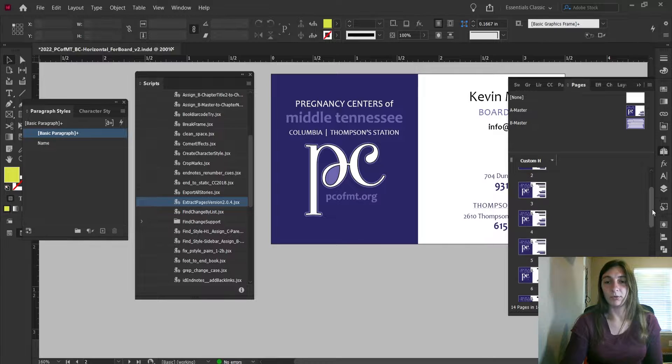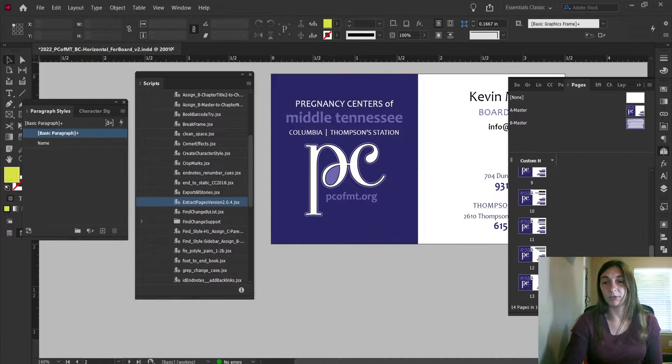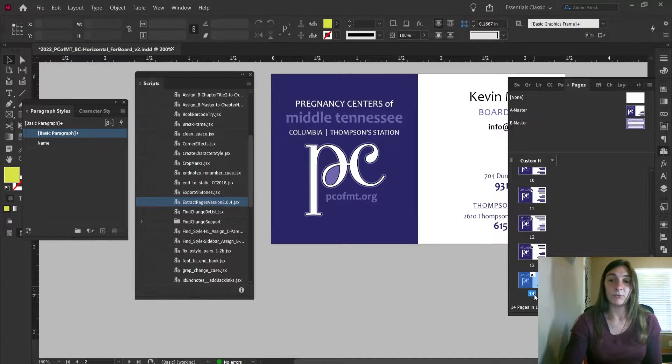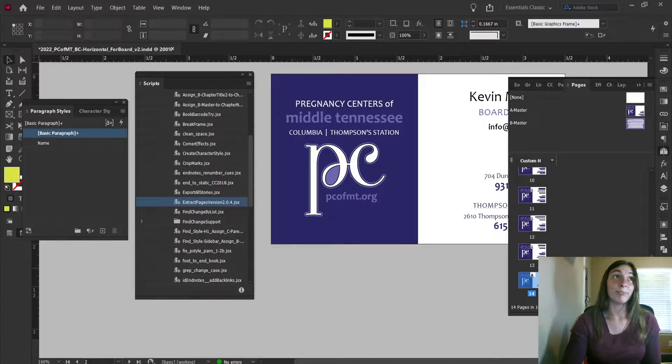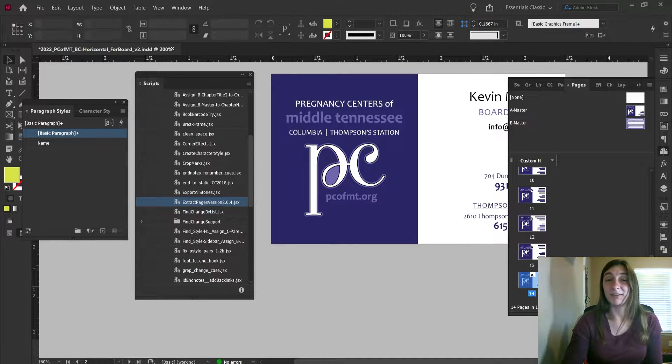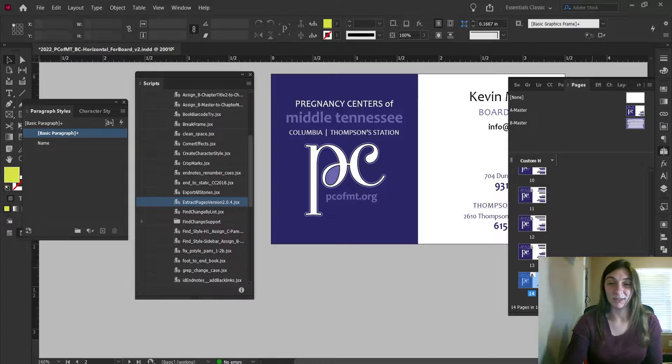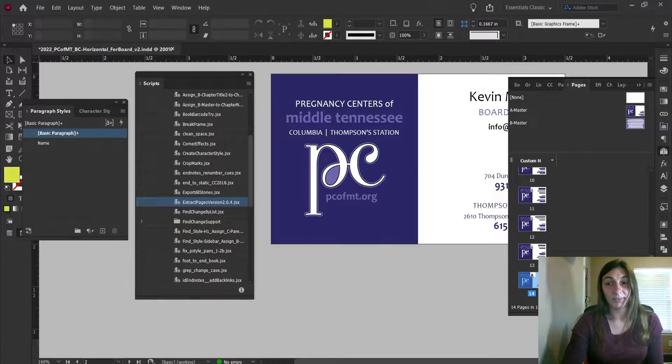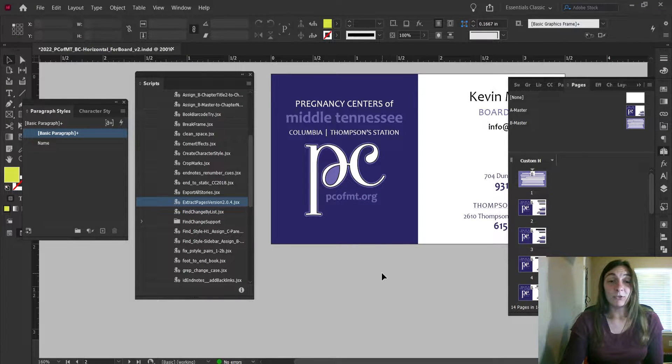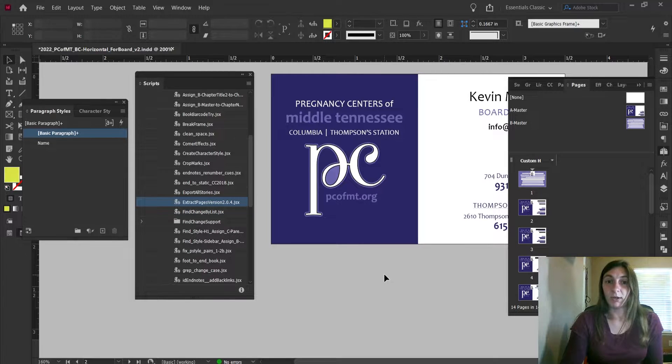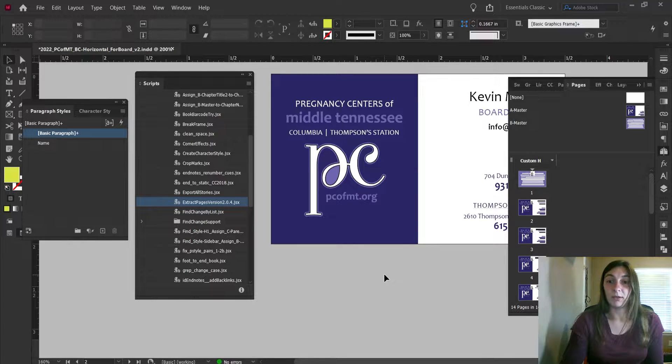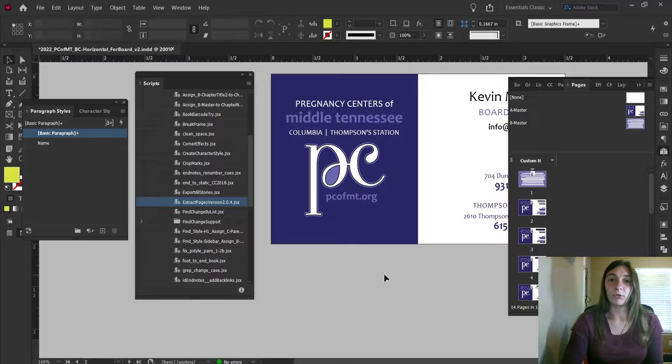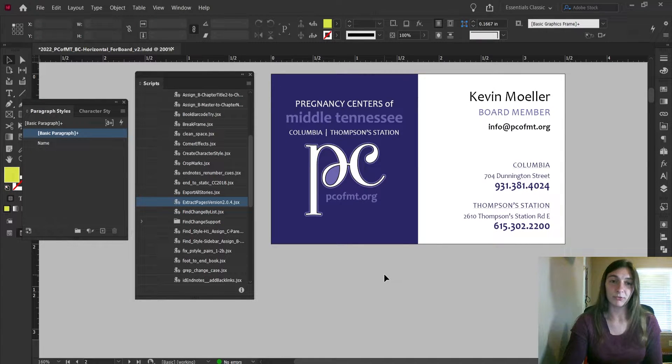14 times 4 is beyond my pay grade in math, but that's a lot of times to open up the export options. Extract Pages is a lifesaver when it comes to doing these print projects that need multiple variations on the export for the PDFs.